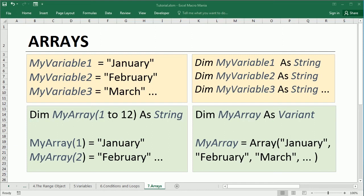Hello and welcome to the Excel VBA tutorial for beginners. In this video we'll talk about arrays.